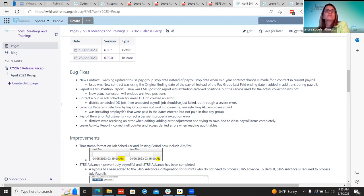The earnings register bug fix: selection by pay group was not working correctly. When running the earnings register for a selected pay group, it was pulling in all employees who were paid regardless of whether they were in that pay group. Now when they run an earnings register and select a pay group, it only pulls in employees paid within the dates entered for that pay group.